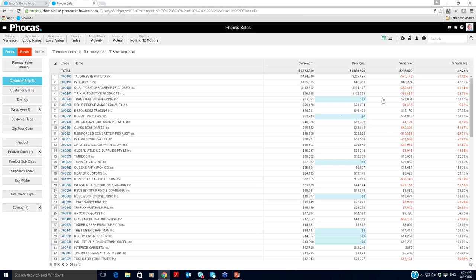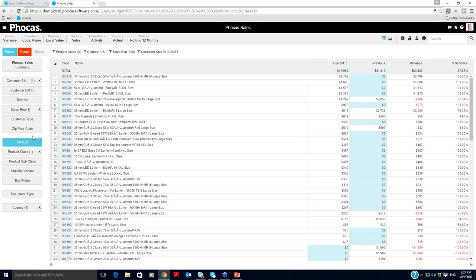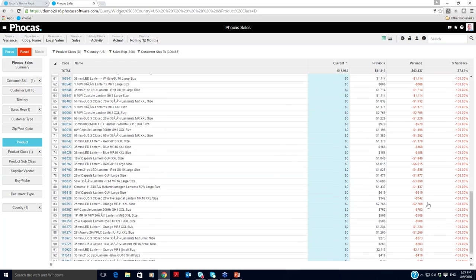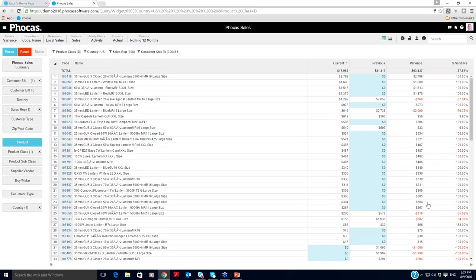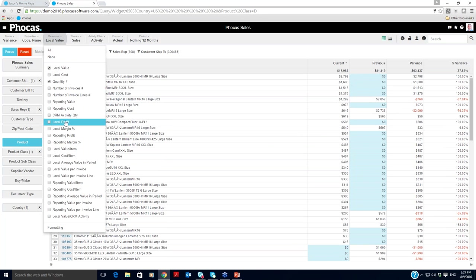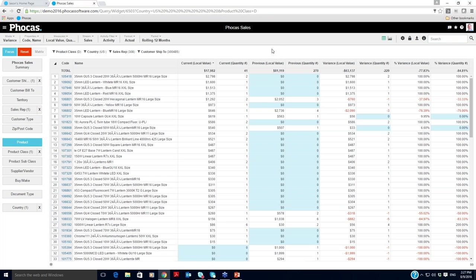You're not restricted to one way of analyzing information. You're not restricted to going through a drill path, running a report that you've run 10 times before but you don't have any variation on. Phocas gives the ability to go wherever you want. So I've got a list now here of all my customers that are up and down. I can see guys that are really struggling down $63,000, 77% year on year. Maybe I want to take a look at those guys and drill into the individual product that they buy and see if there's a particular issue there. I could also, if I wanted to, change what I'm looking at. At this moment in time, I'm looking at sales value, but maybe I want to look at the number of units they're taking from me as well, or perhaps I want to look at the profitability.